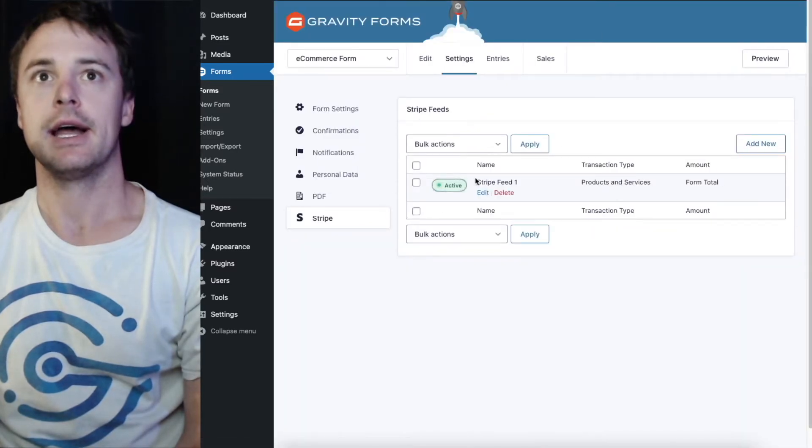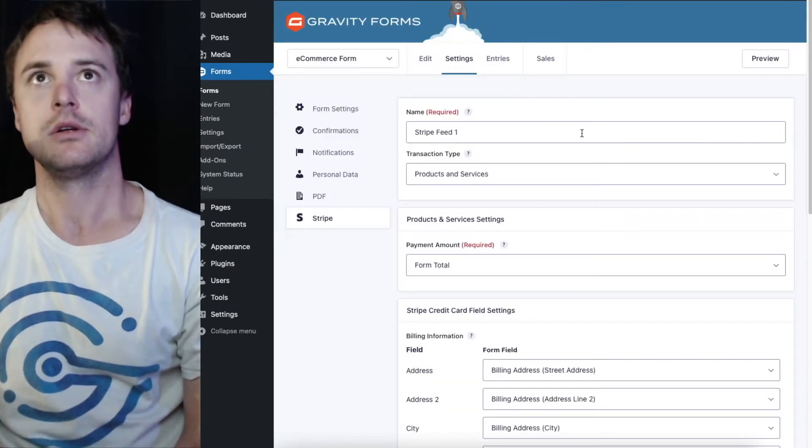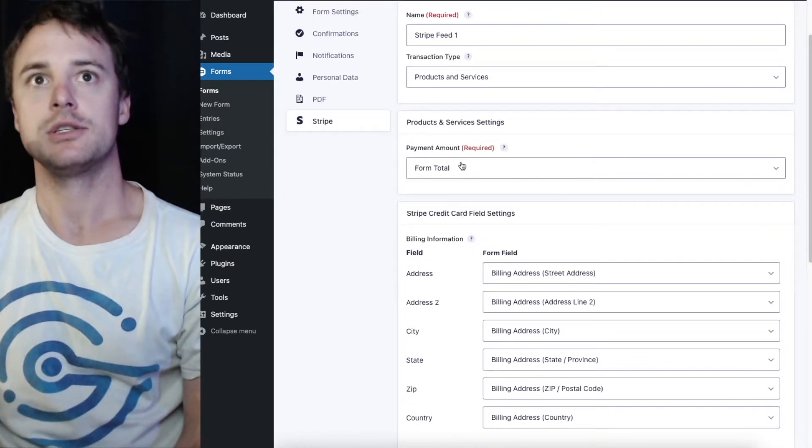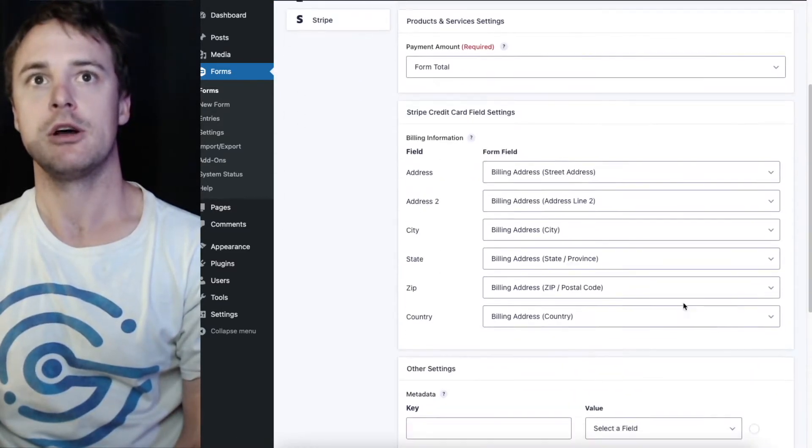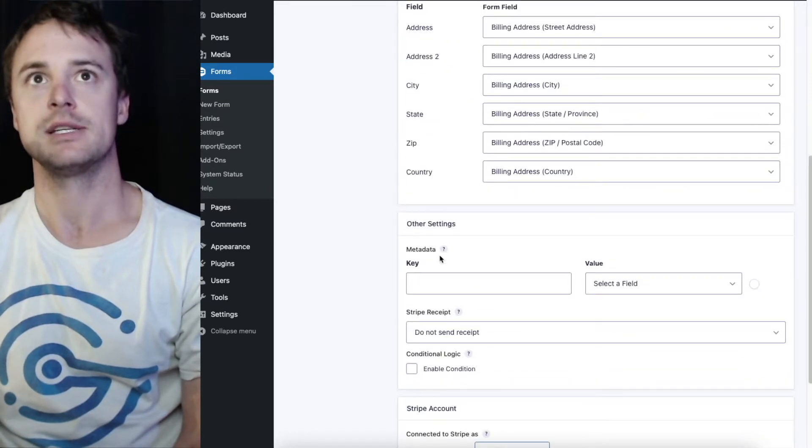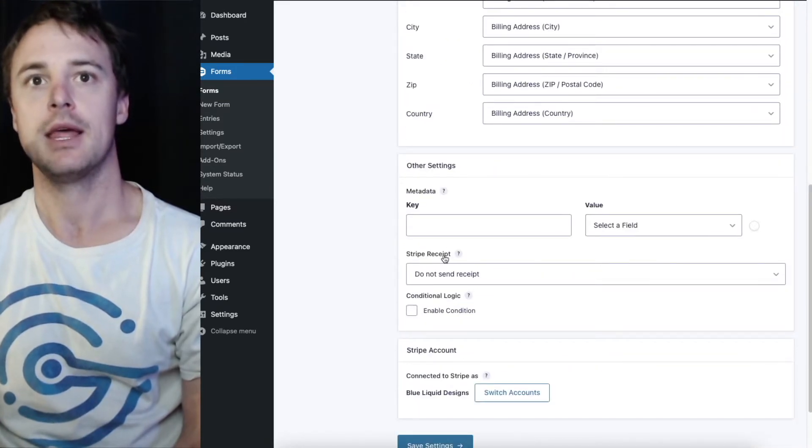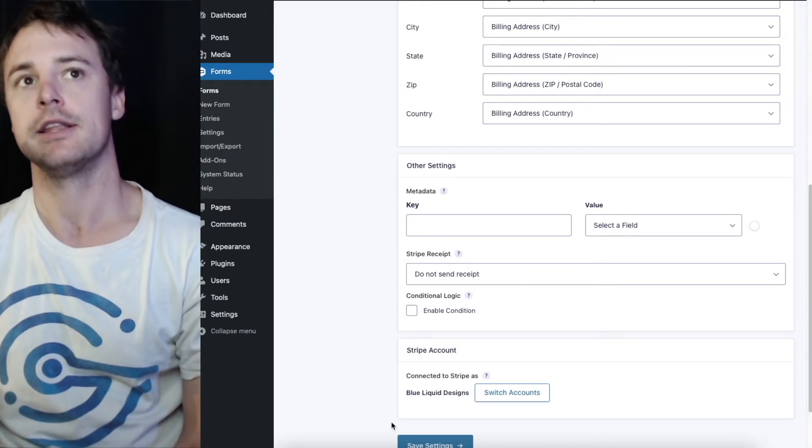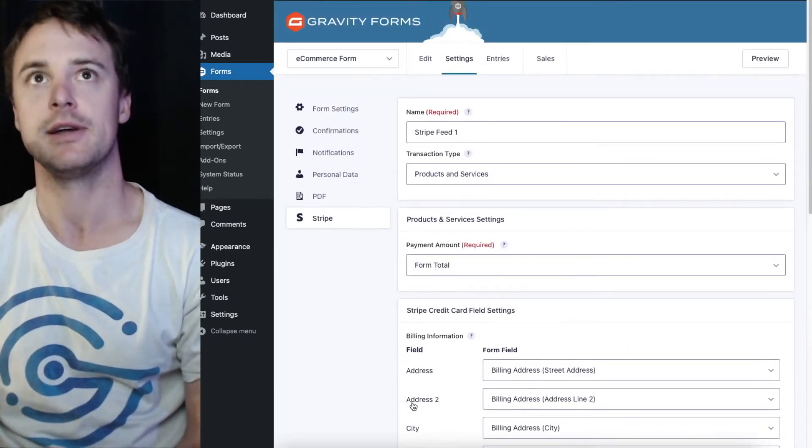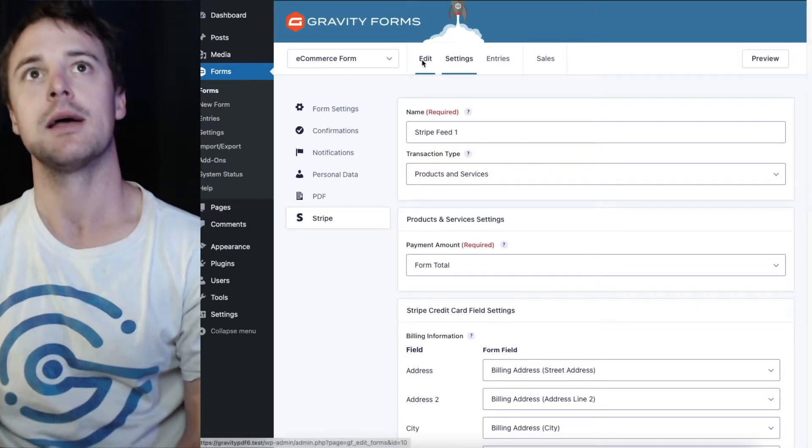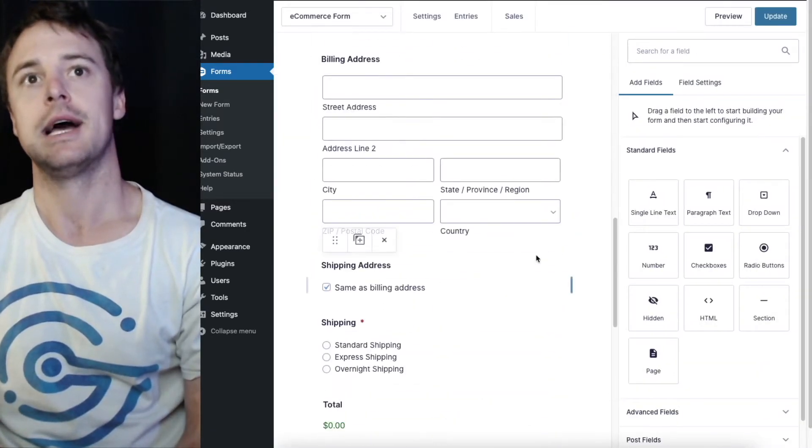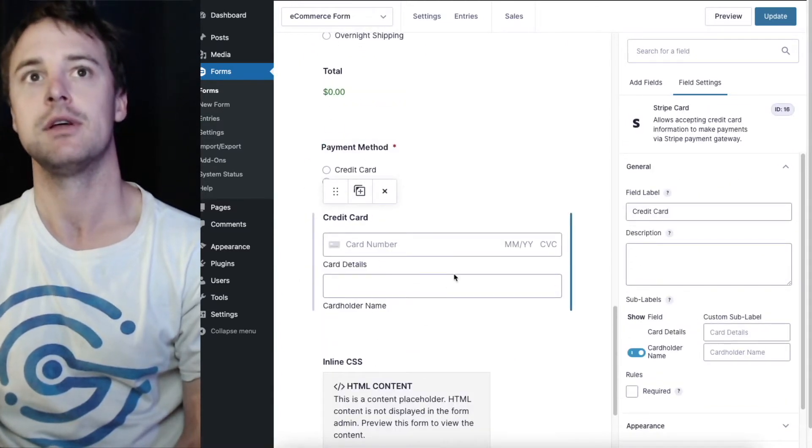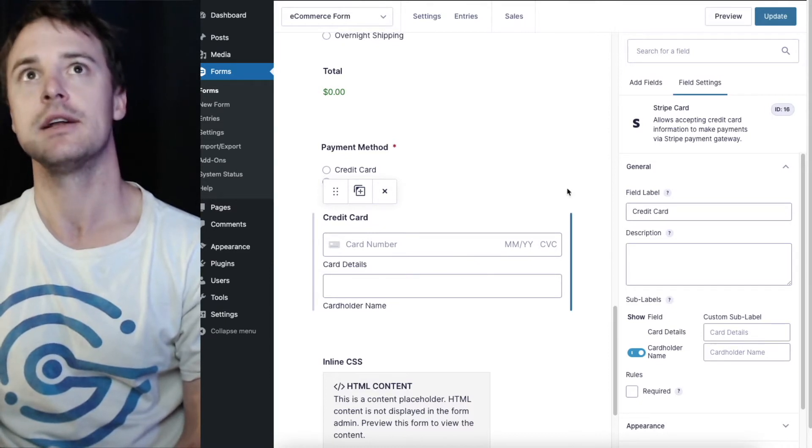I've already set up a feed, products and services using the form total and I've got the address billing info passing through. Also preset up a Stripe account and this is in test mode so I'll be able to use a test credit card to complete the purchase. At the bottom of the form we have the Stripe card field so that I can do that.